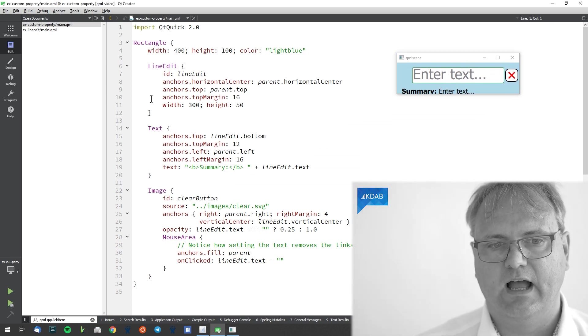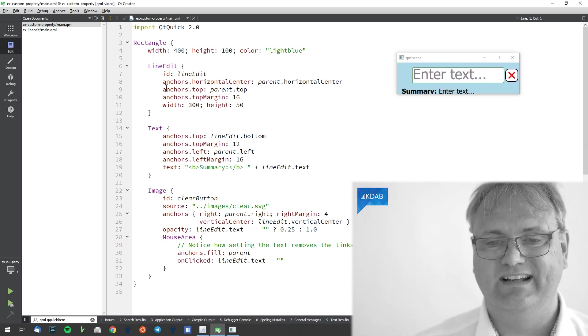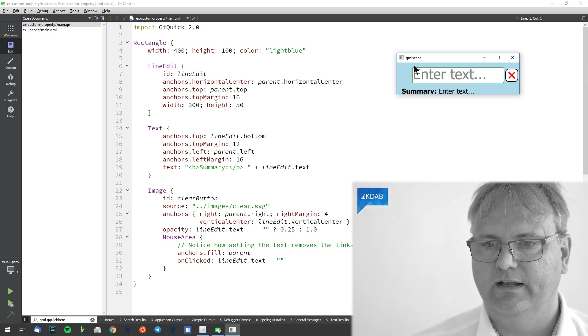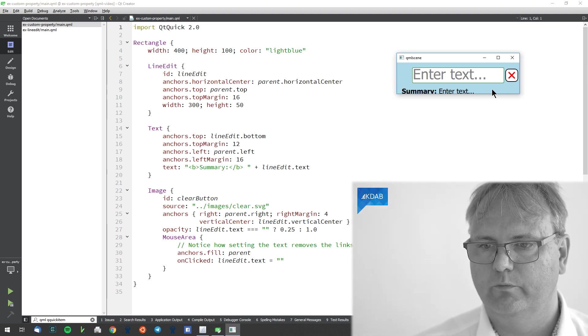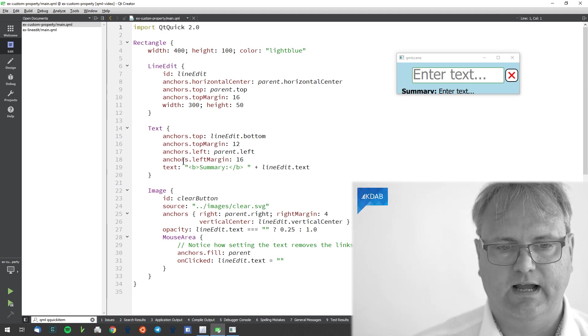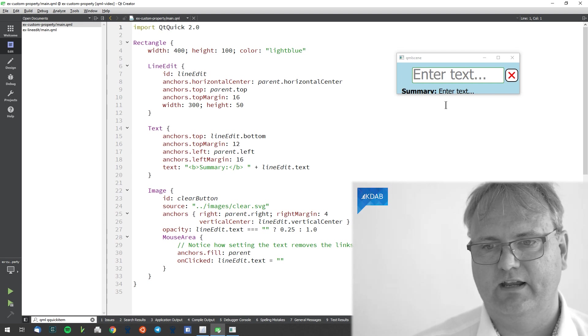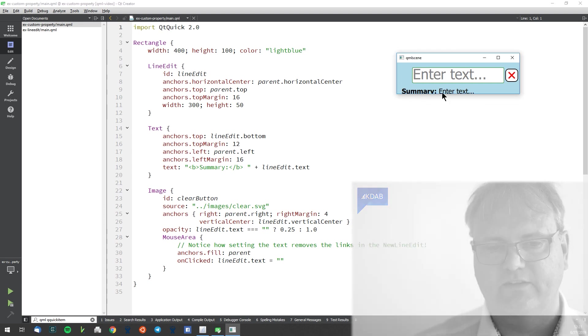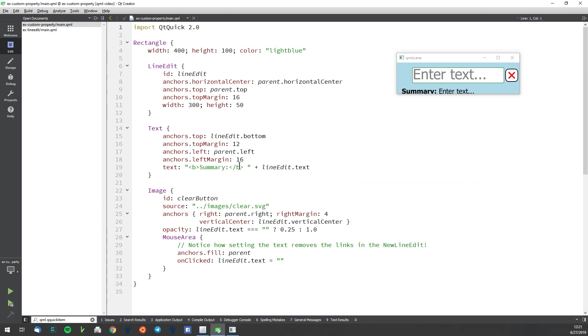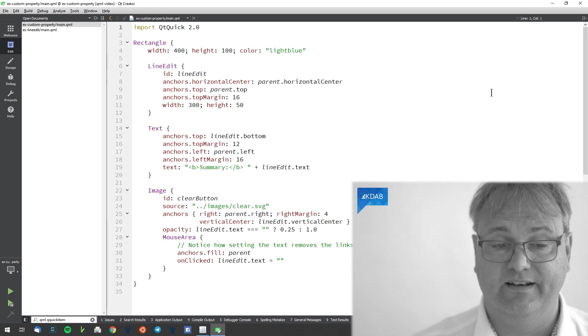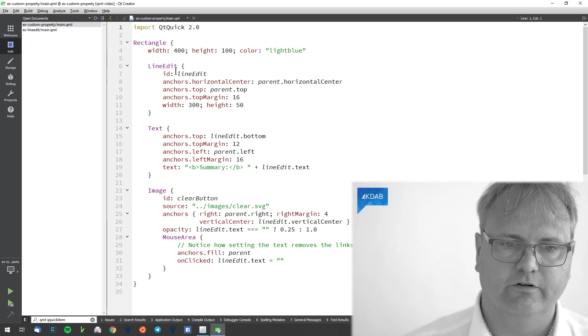So I got my light blue rectangle around everything here. I have my line edit element that's the one we have with the green border. I got text at the bottom summary colon enter text and I got an image and that image is this one we have over here and the idea is that whenever I press this cross I will delete the content of my line edit. I could have made that inside of the line edit component but I'm trying to show you some problem that we can have with this.